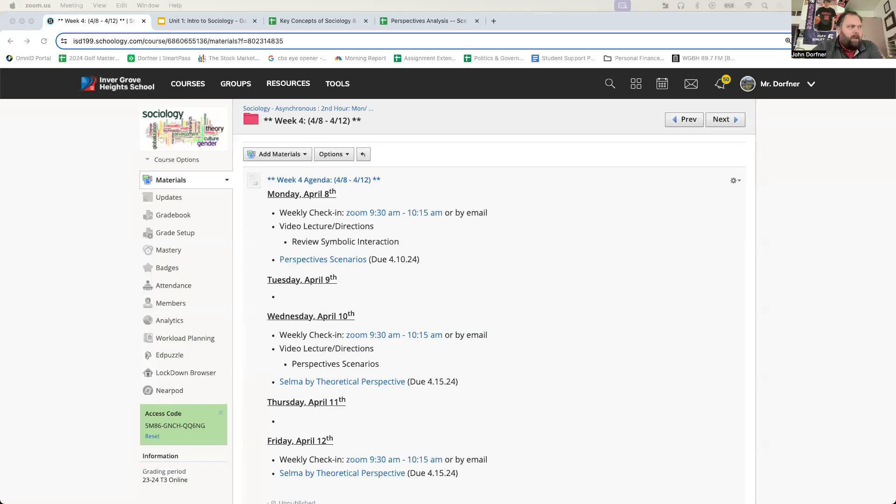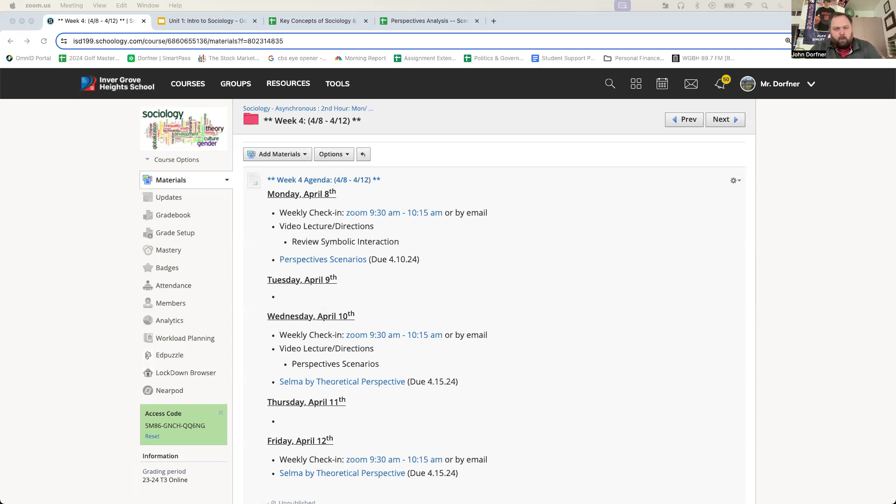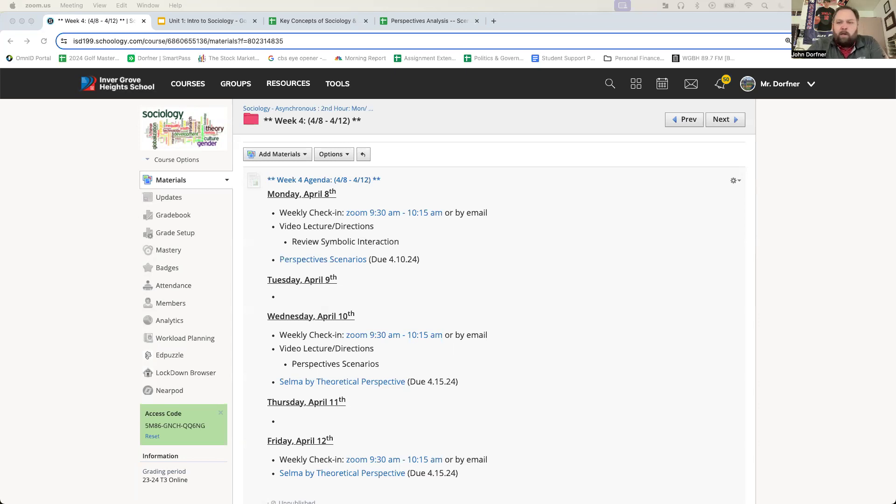What's good, Simley? Welcome back. Happy Monday, April 8th. You can see the agenda before you. Check-ins again once a week, Zoom or email. Zoom will be 9:30 to 10:15 today, Wednesday, or Friday. If that doesn't work because you're in another class, obviously shoot me an email before the end of the week.